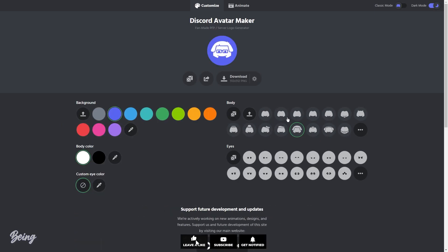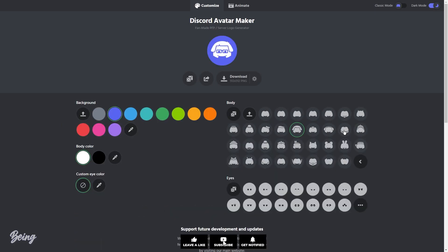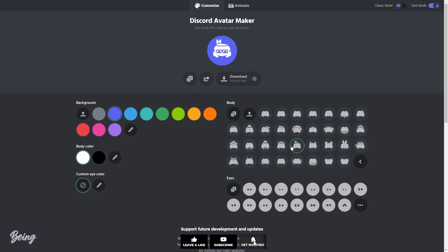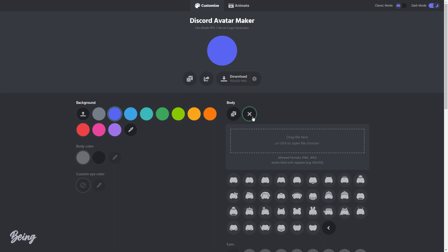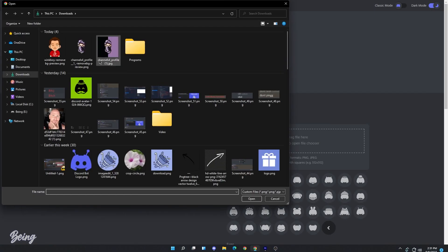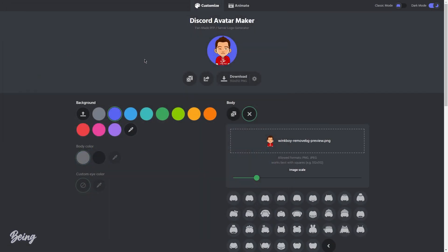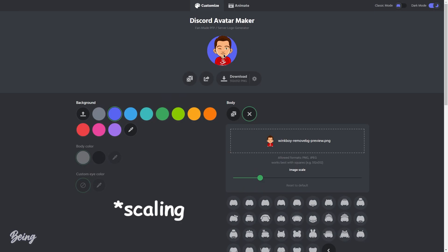I will select a simple blue background. The next thing is changing your profile body. There are a lot of bodies which you can select, or if you don't like any of them, you can also upload your own PNG profile and edit it here. You can fix your profile by the scaling line.